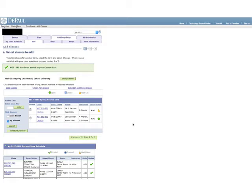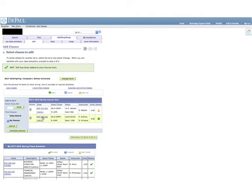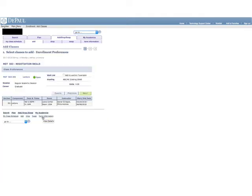To enroll in classes you've already selected, go back to the Add, Drop, Swap tab and select the term you want to enroll. To confirm your enrollment, click on the class and double check all of the times and days to make sure that they work for your schedule. Click Next.